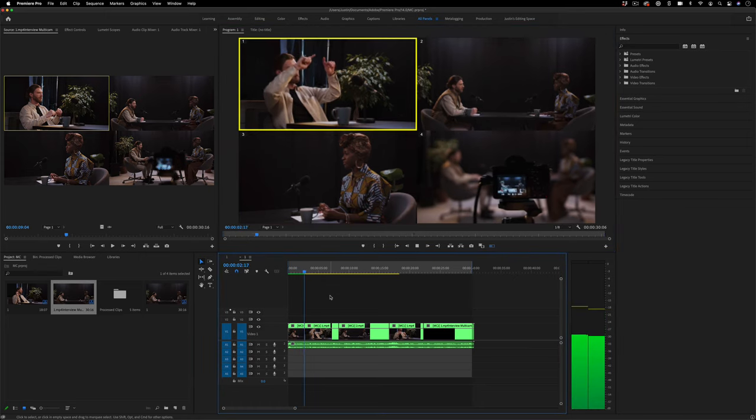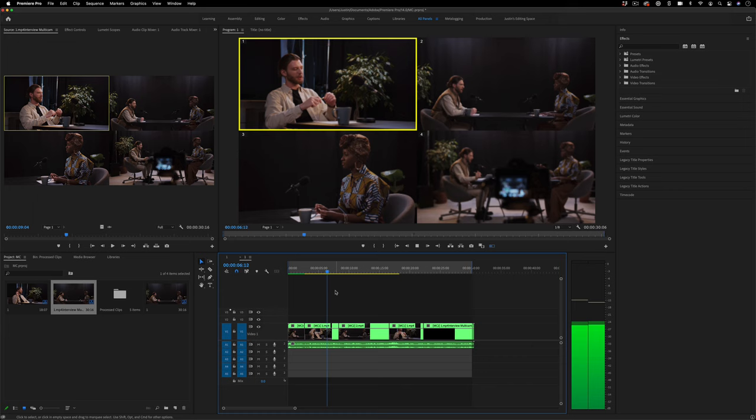Hi, my name is Justin Odisho and in this video I'm going to show you how to do multicam editing in Adobe Premiere Pro.